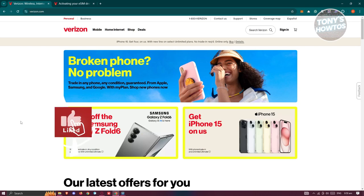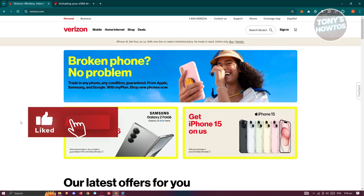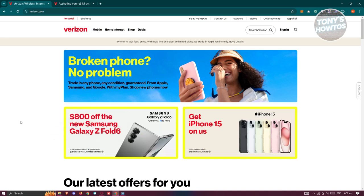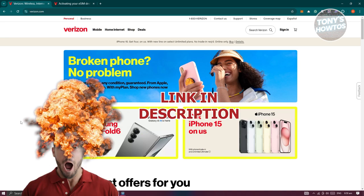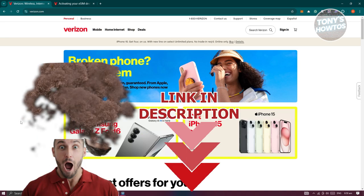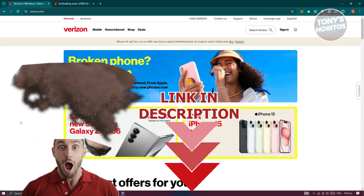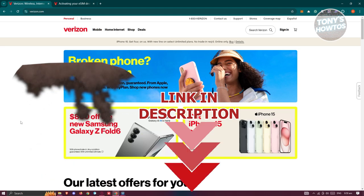Hey guys, welcome back to Tony's How To Use. In this video, I'll be showing you how to activate a Verizon SIM card. Before we start, check out the software link just under this video. Let's get started.